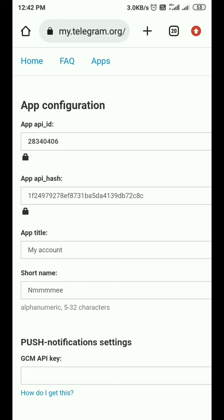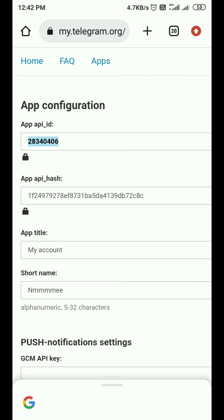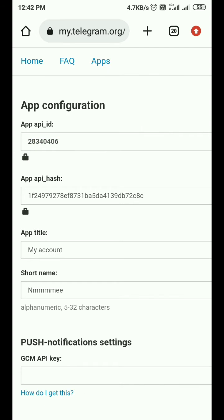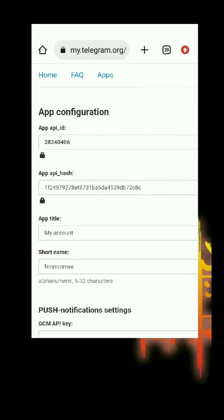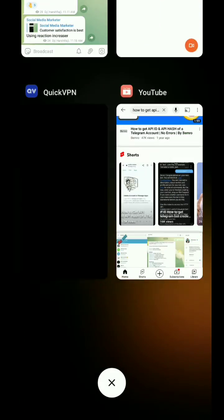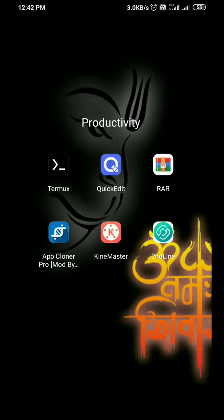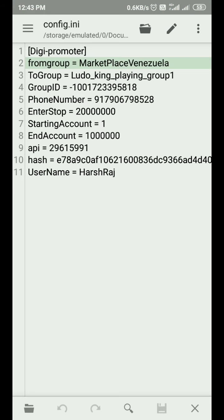Here you can see you get the API ID and hash ID of your Telegram account. It is very easy to get the API ID and hash ID of any account. After that, just put them in your config.ini file to use the API ID and hash ID in your script.